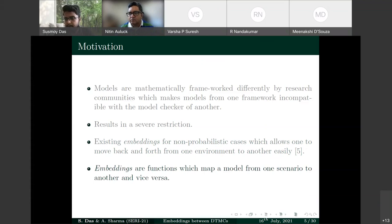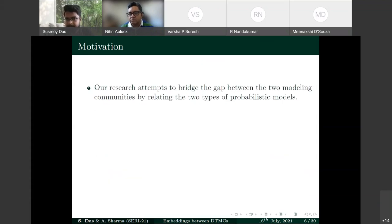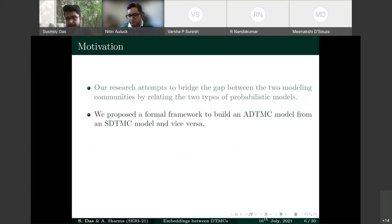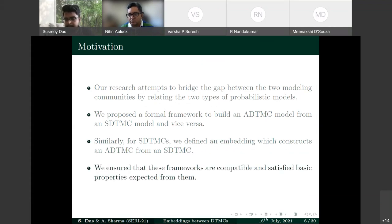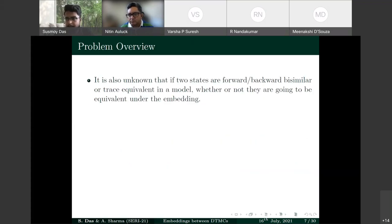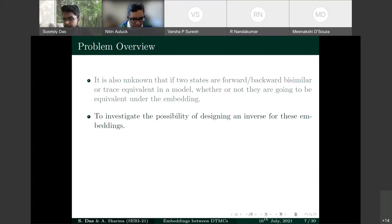Our research bridges the gap between the two communities by proposing a formal framework. We define embeddings ALD (SDTMC to ADTMC) and SLD (ADTMC to SDTMC), their inverses ALD-inverse and SLD-inverse, and show these satisfy expected basic properties. Key questions addressed: do states that are forward/backward or trace equivalent in one model remain equivalent in the embedded model? Can we define inverse embeddings that revert to the original system?